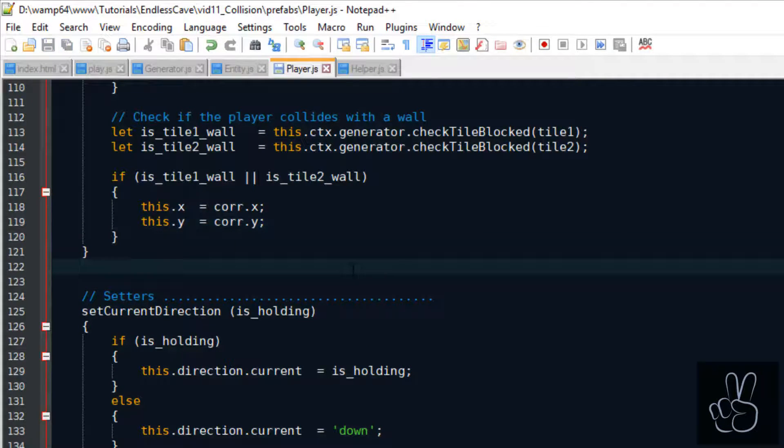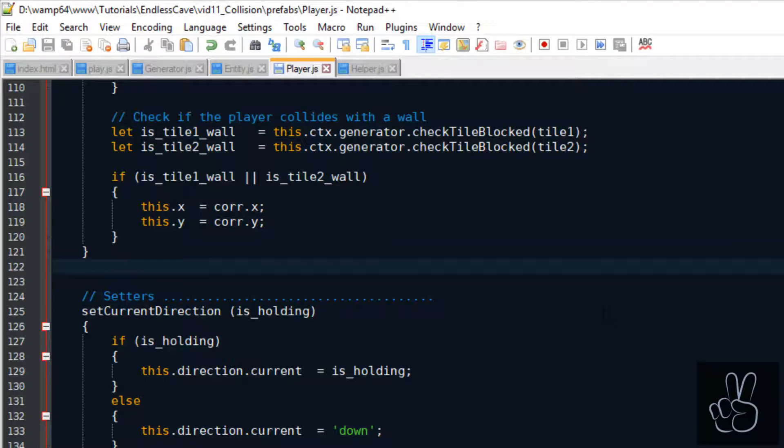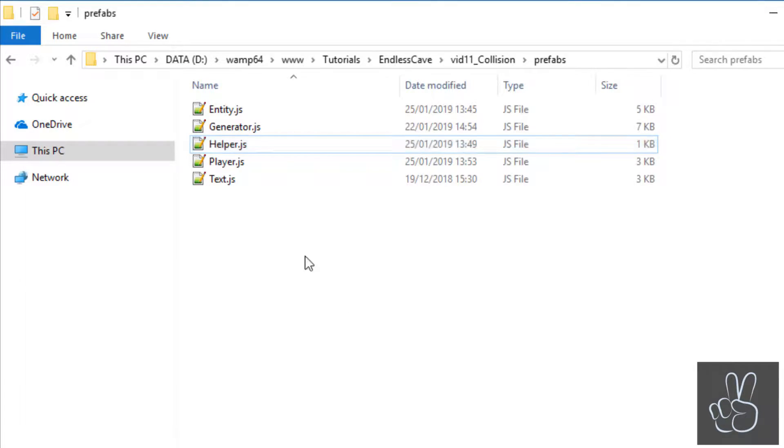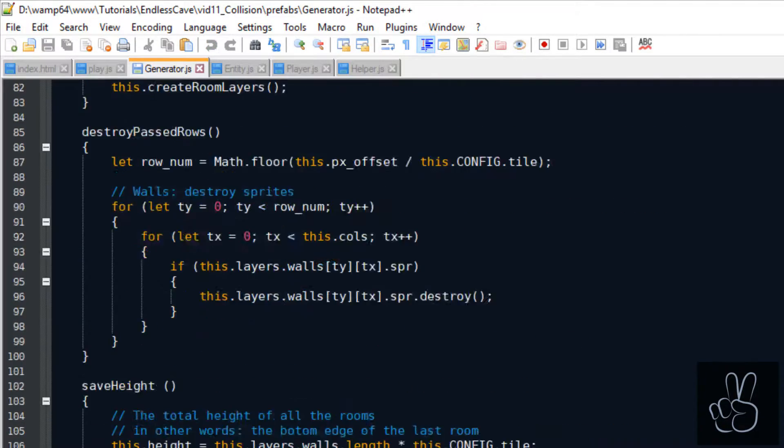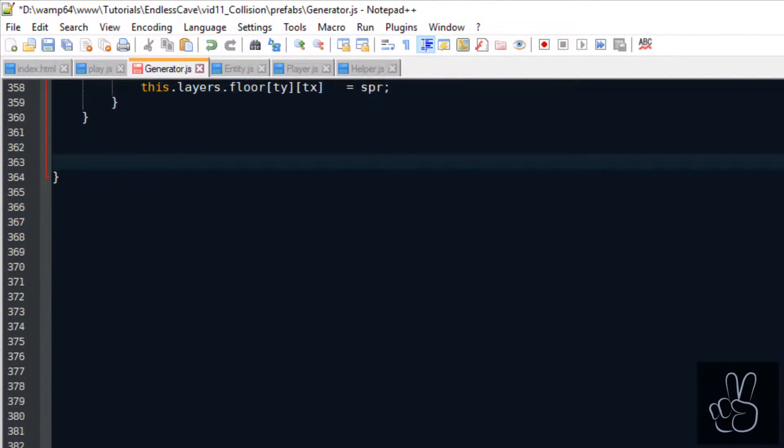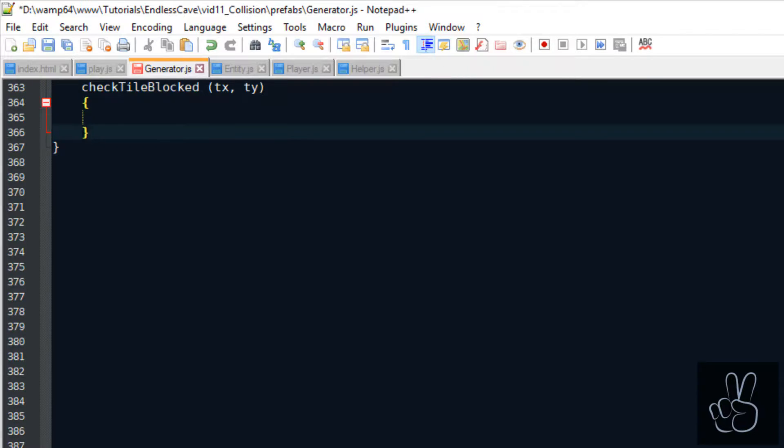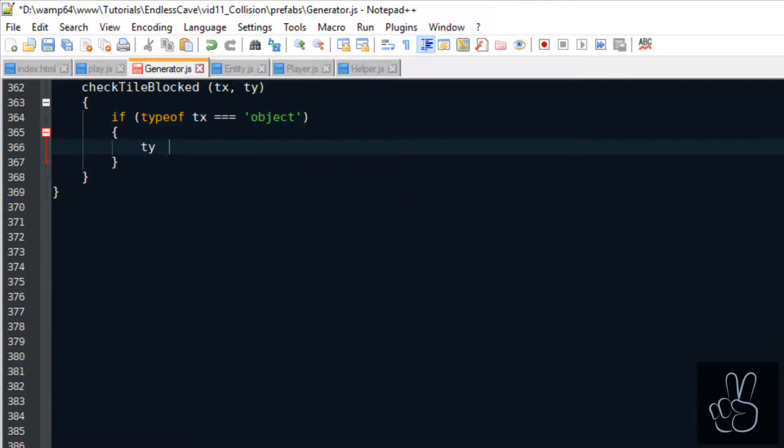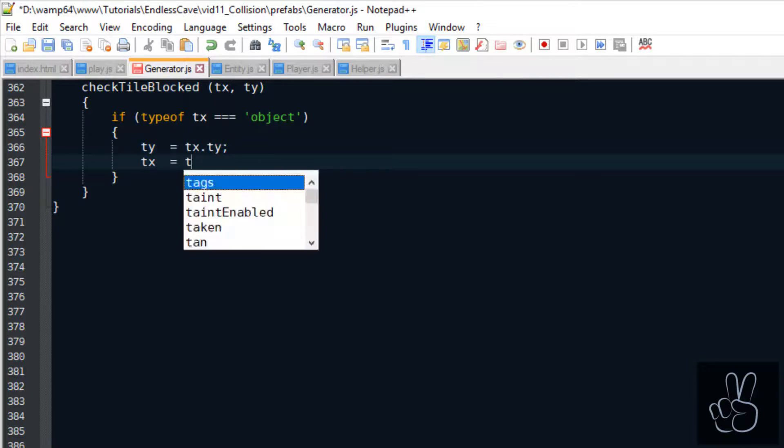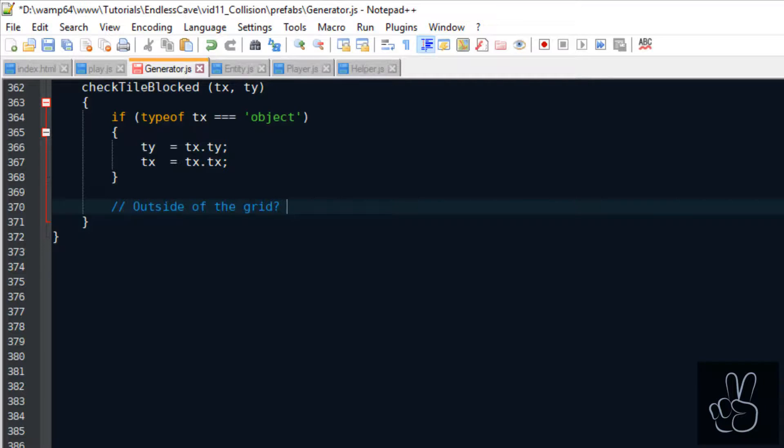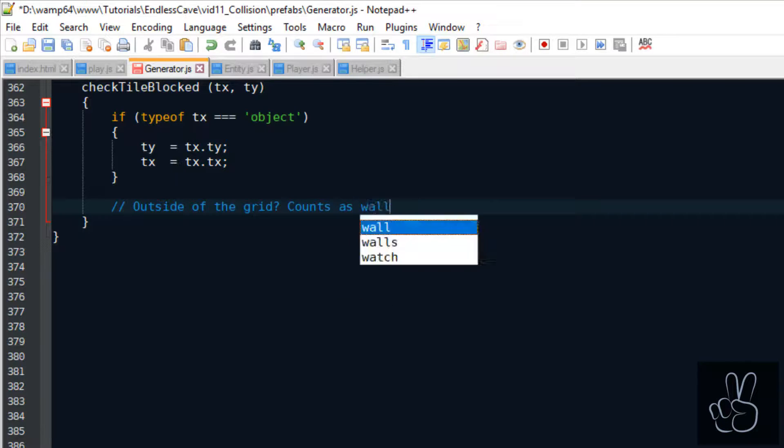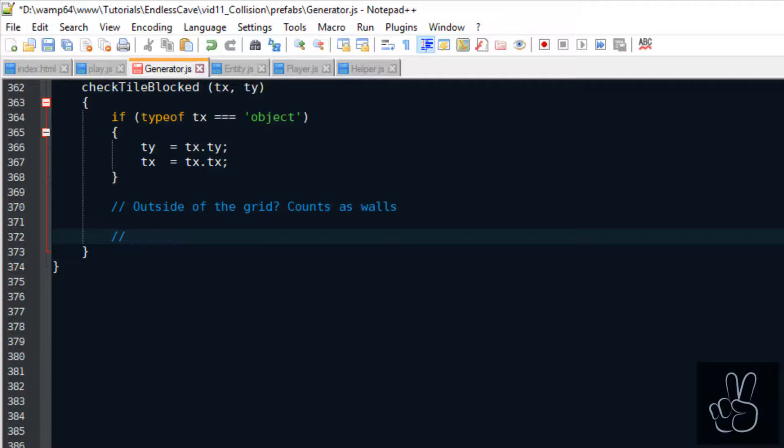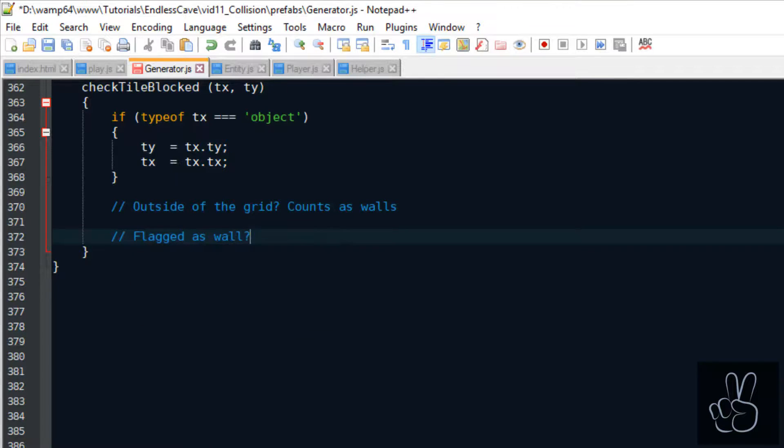The one thing in our game that knows everything about every tile is the generator prefab. So let's go into the generator prefab and create one more helper method that we can use in our collision handler. We are calling this method checkTileBlocked and we give it the tile position of any tile in the level grid and then the generator will tell us if this tile can be walked on or if it's a blocked tile and it has to trigger the collision correction.